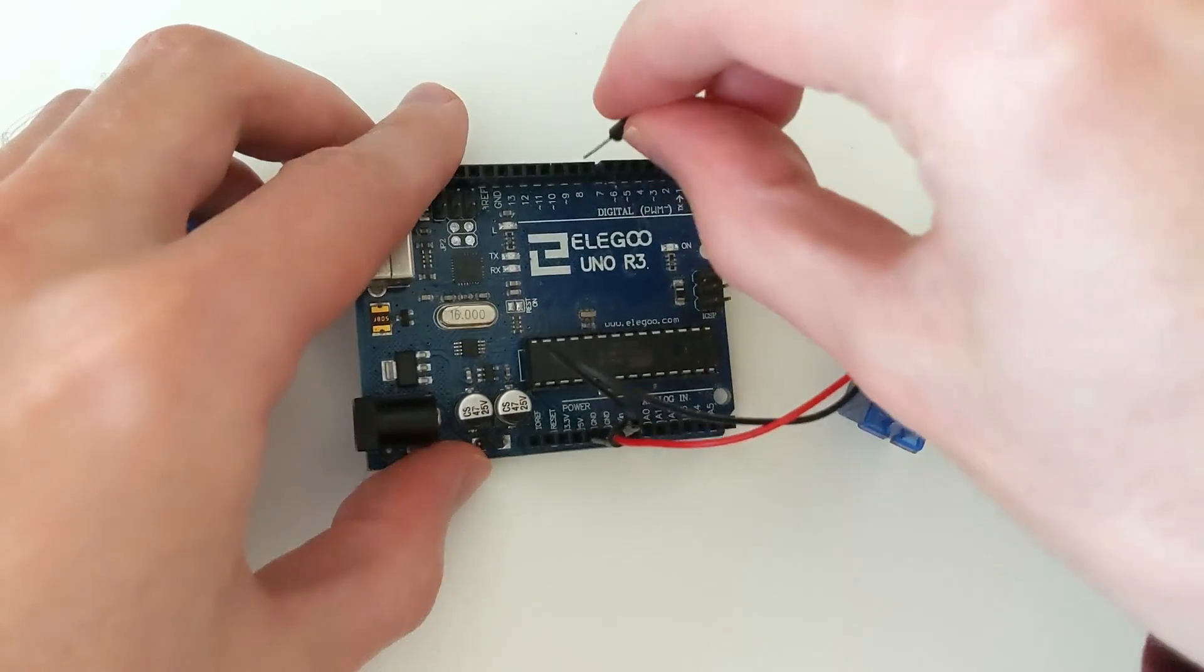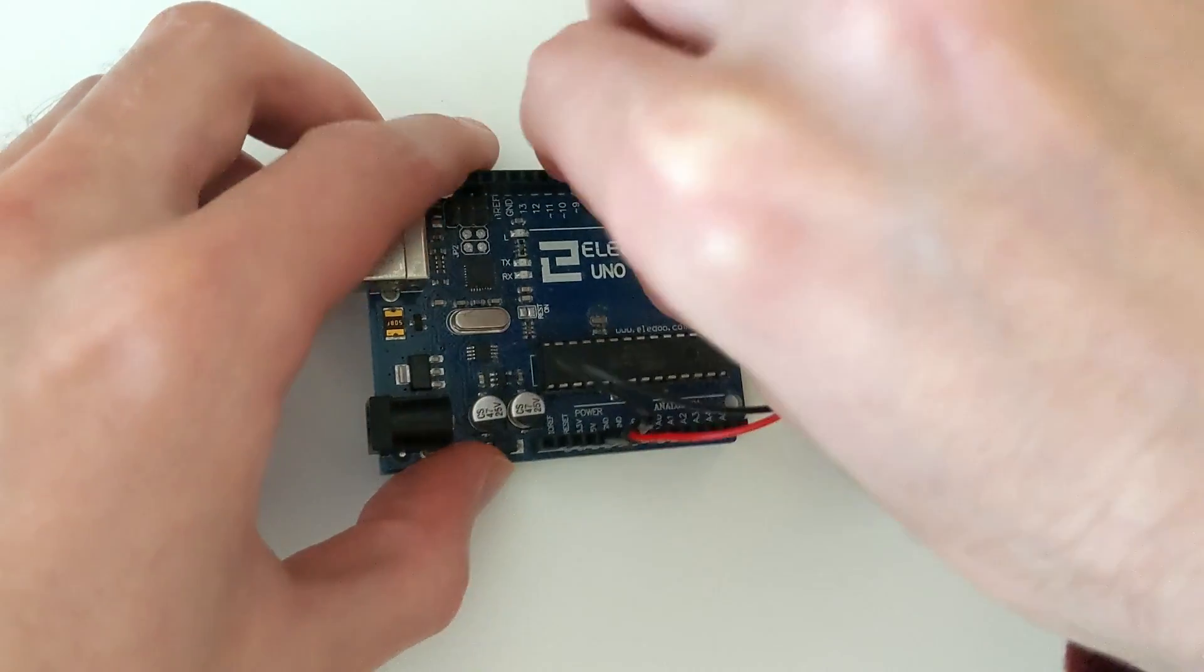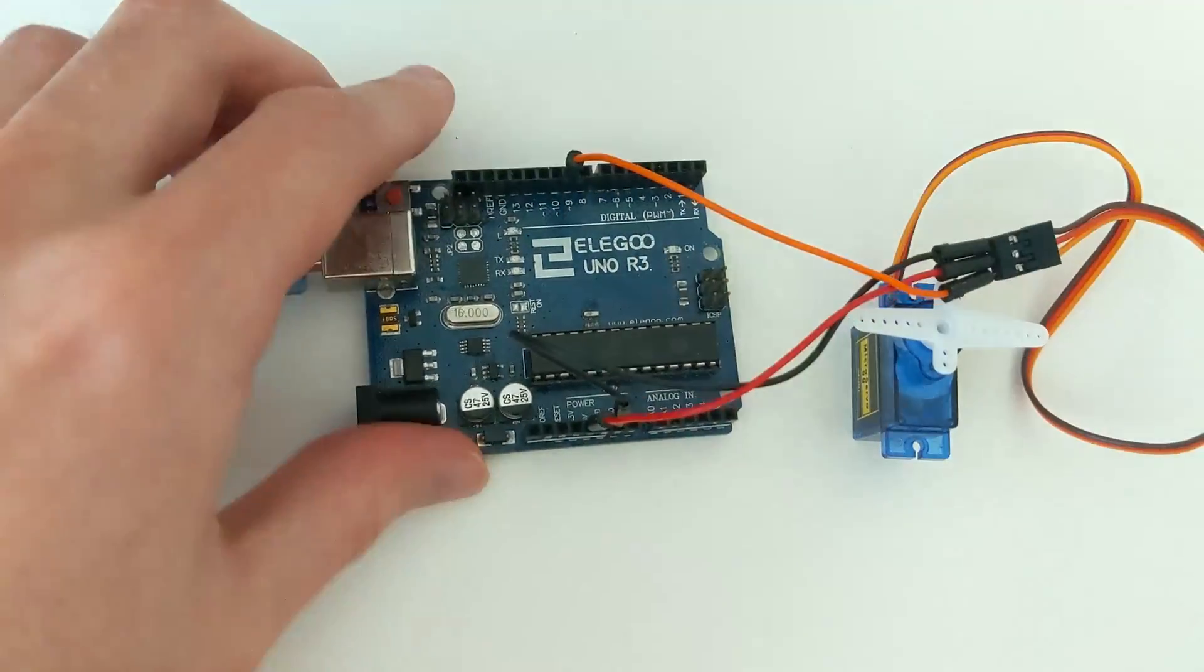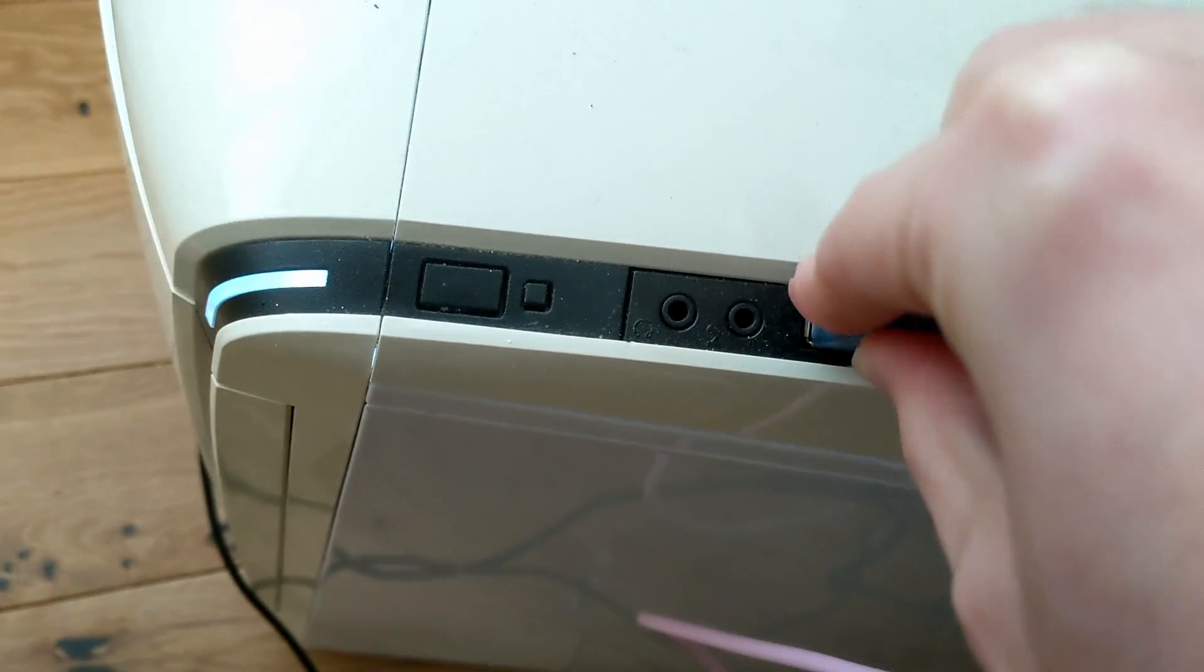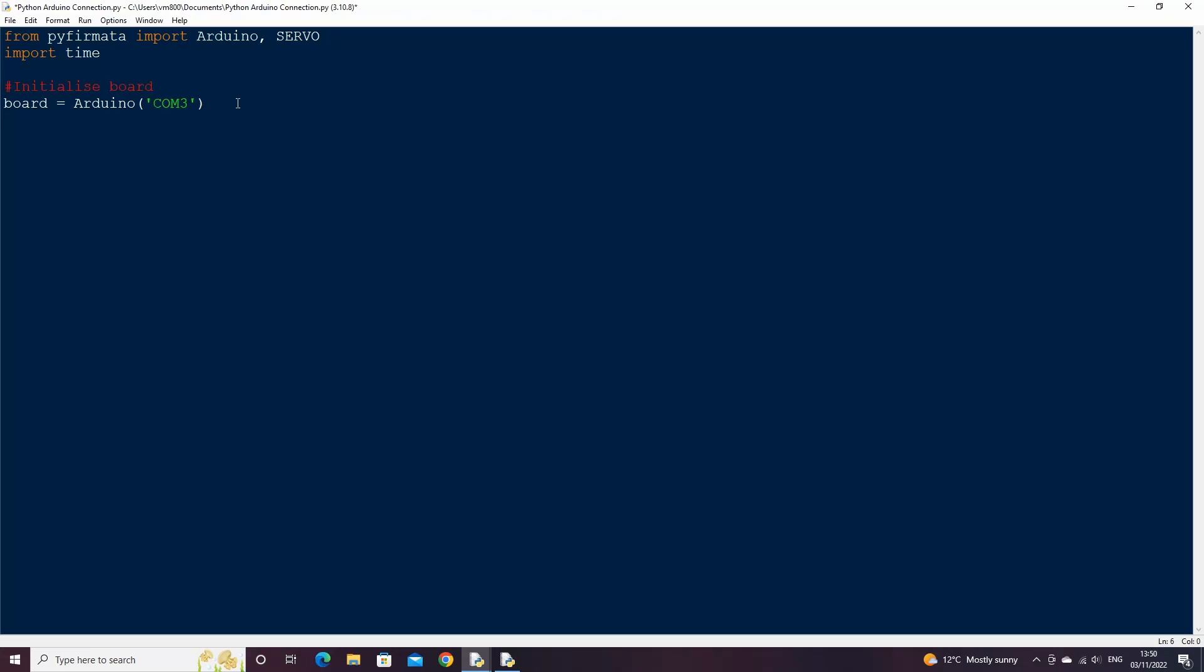Now that our servo is connected to our Arduino, we can plug the Arduino back into our computer. Now back in Python's idle.